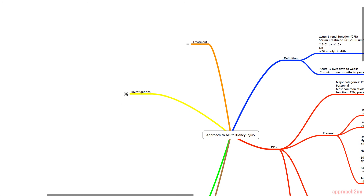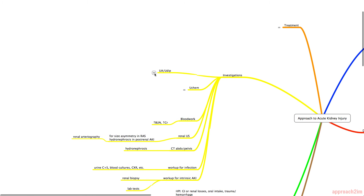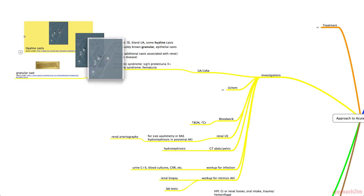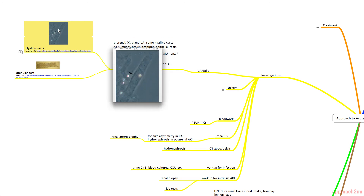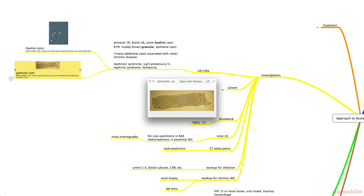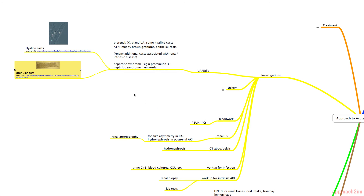For investigations, let's start with the urinalysis. In pre-renal AKI, you'll often have normal-looking urine — a bland urinalysis with hyaline casts. This contrasts with ATN, where the urine is muddy brown with granular casts and possibly epithelial casts. Many additional casts are associated with intrinsic renal disease and can be looked up separately.